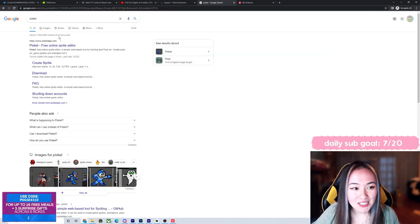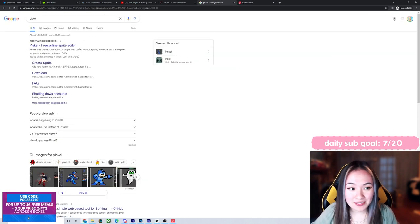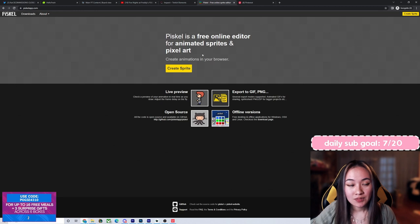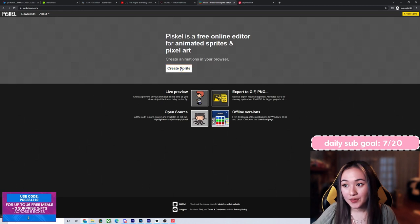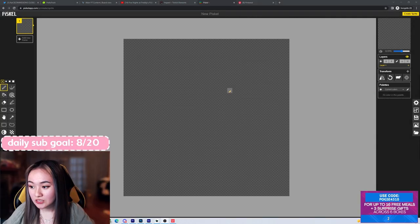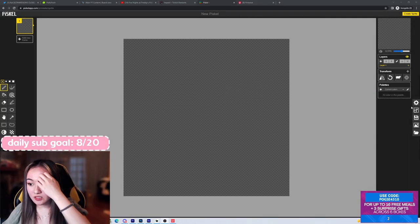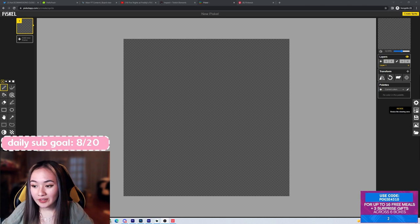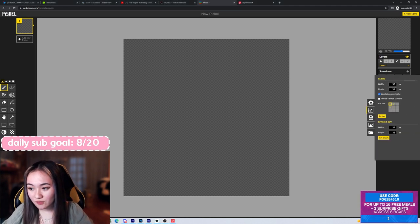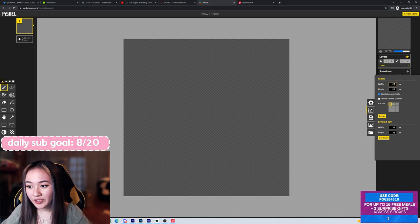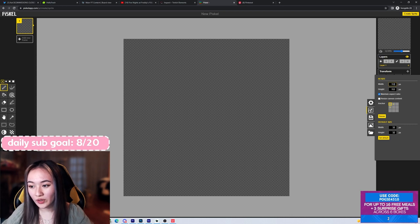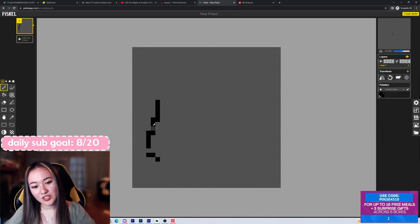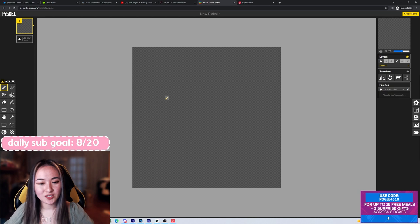we're going to this app called Pisskill. It's a free online sprite editor. I'm going to click that and then we're going to click things first on the very right hand side here. We're going to click resize. It defaults you to 32 by 32. I like to work in 112 by 112. Let me resize this.